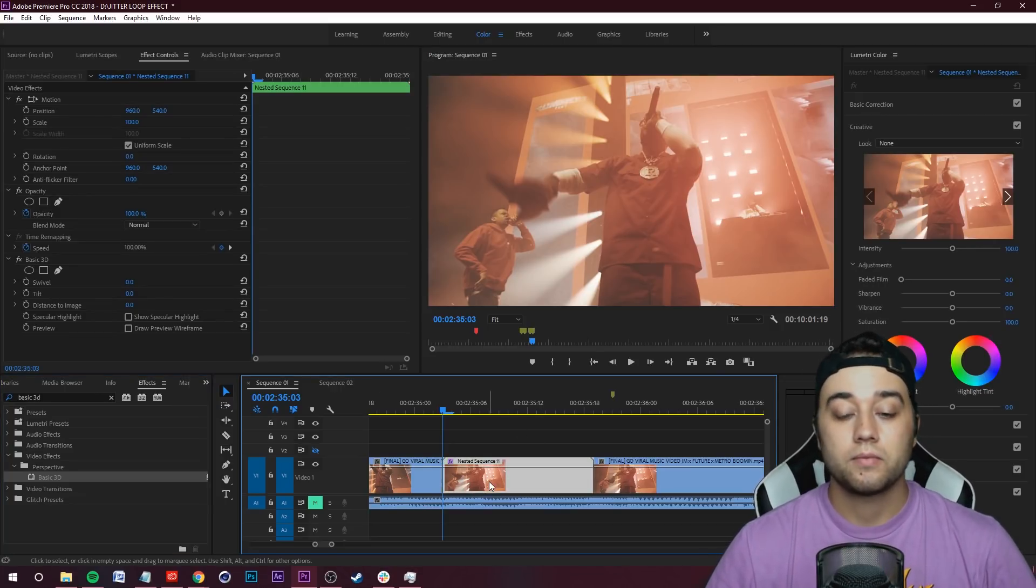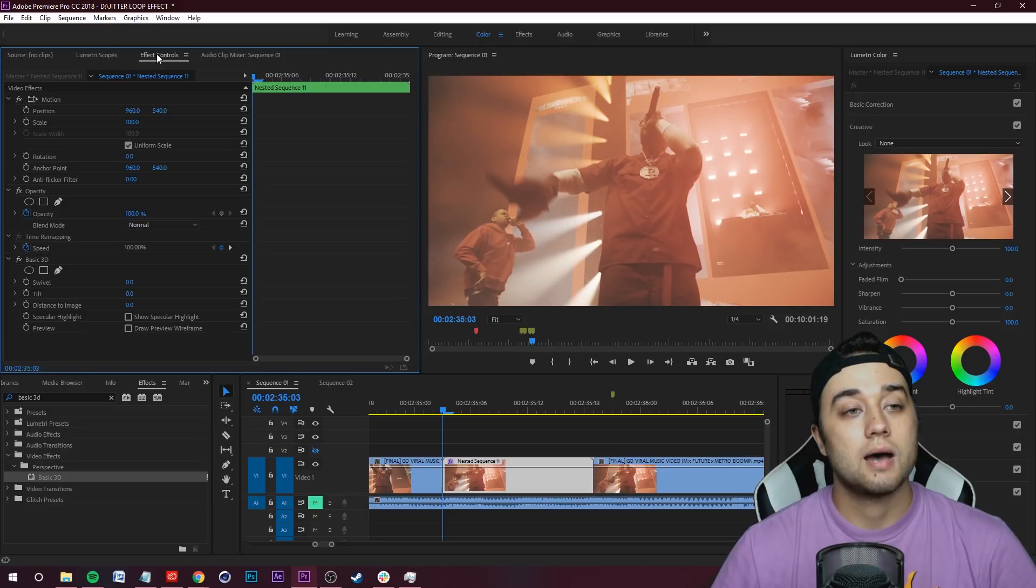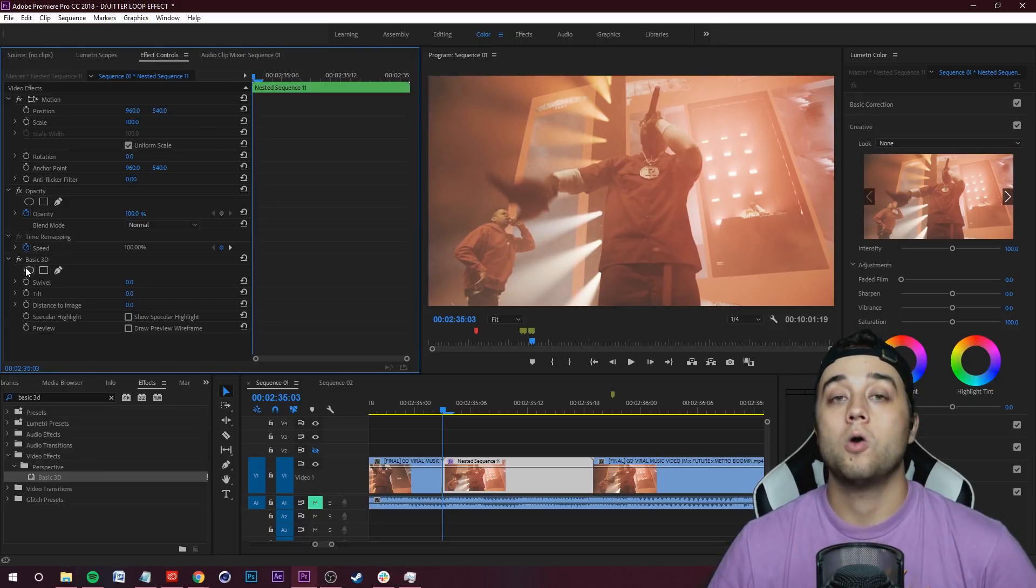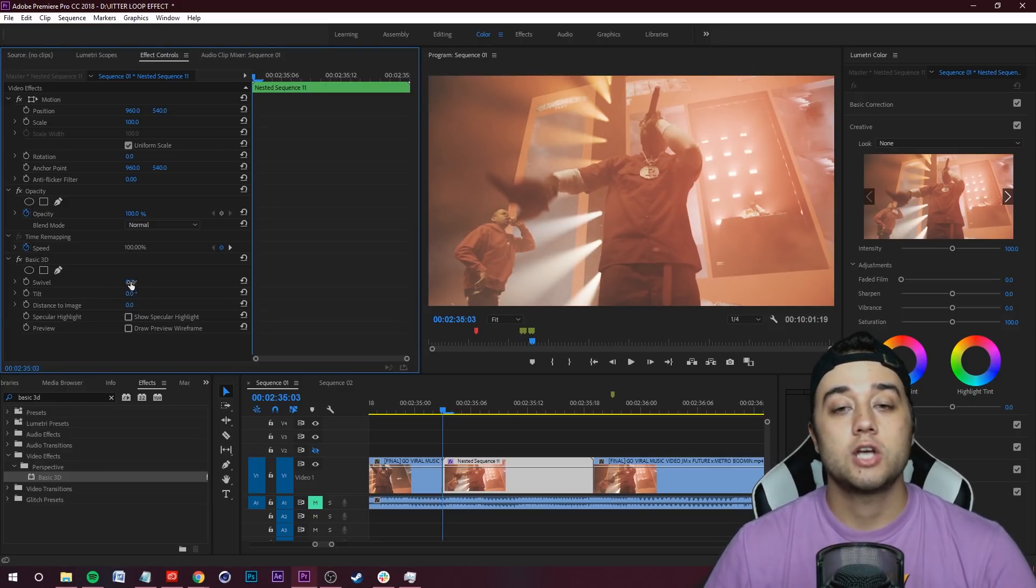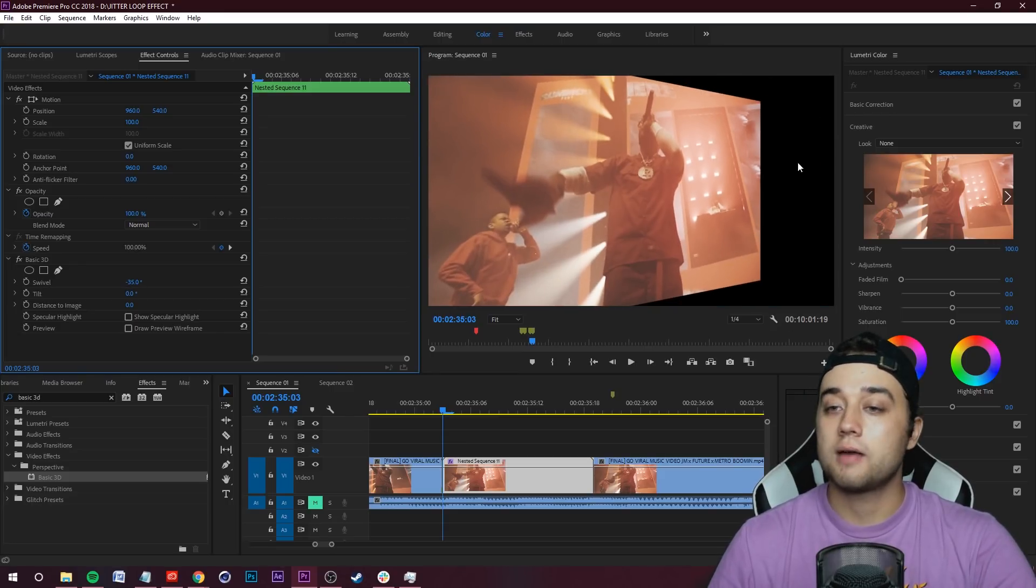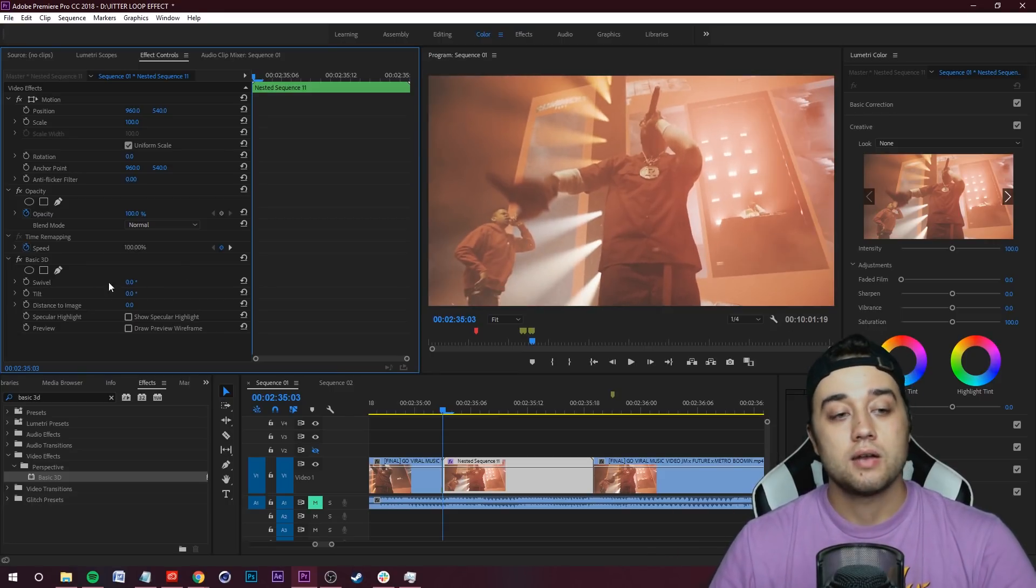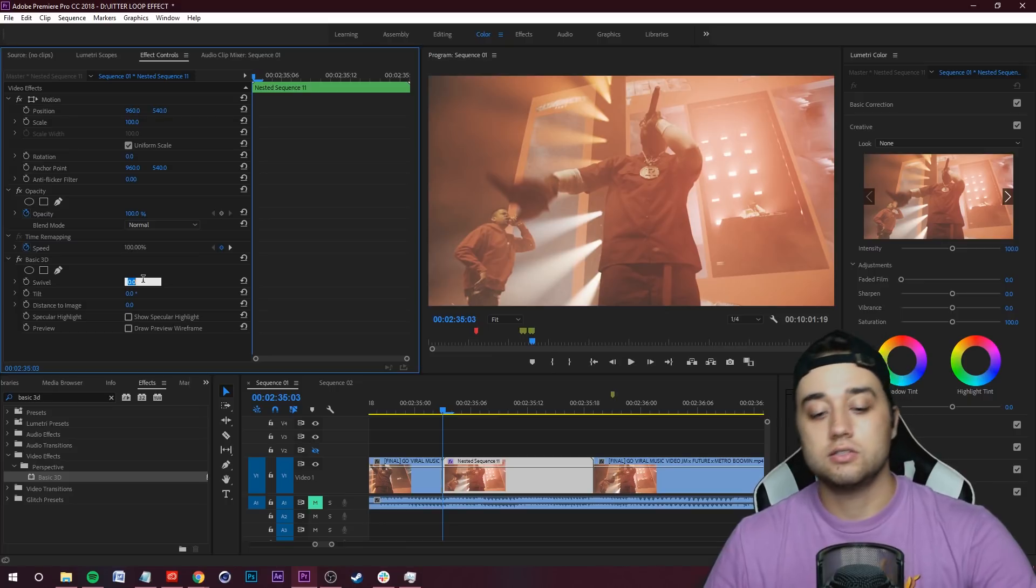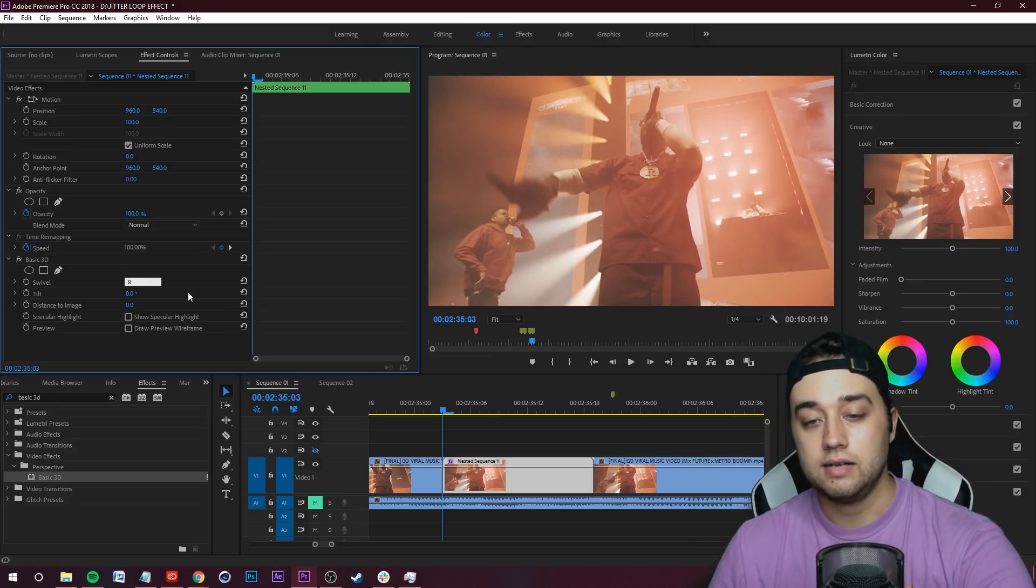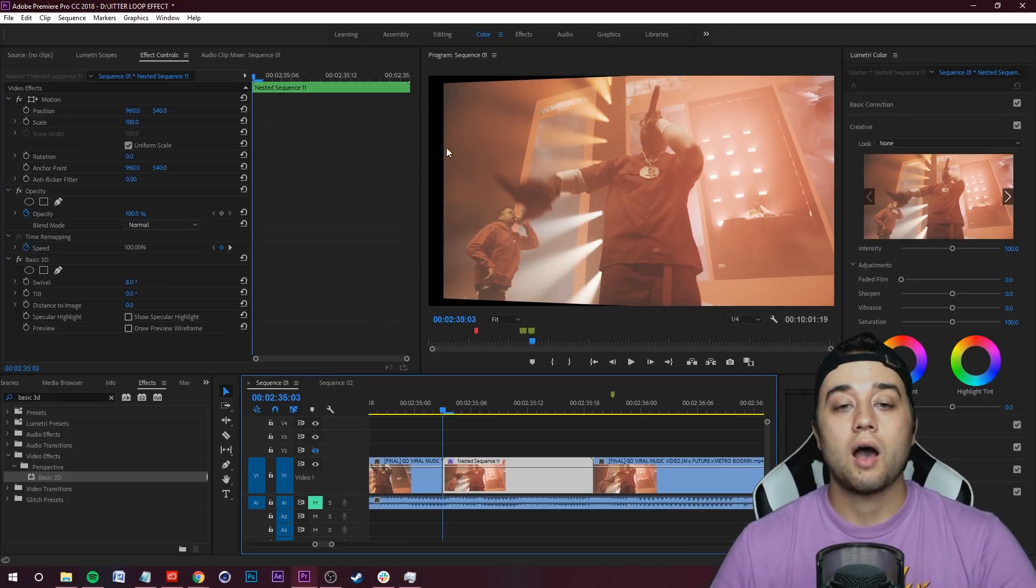Once you've done that, go ahead and select it, go up to your Effect Controls in the top left here and you'll see your Basic 3D. First things first, if we change Swivel you'll see that there's a lot of black space so we want to get rid of that. I found that a good sweet spot for this is using an angle of 8 and negative 8.